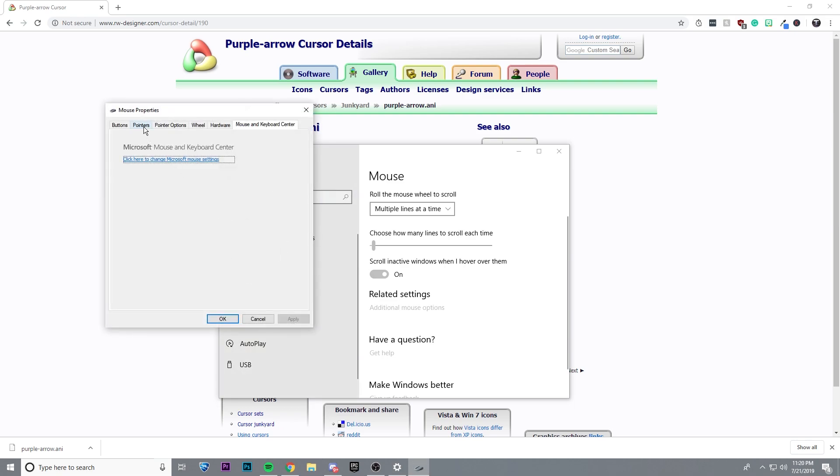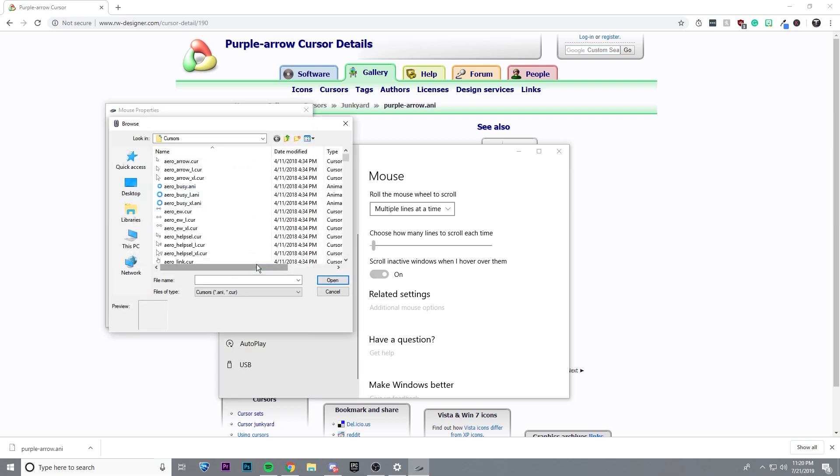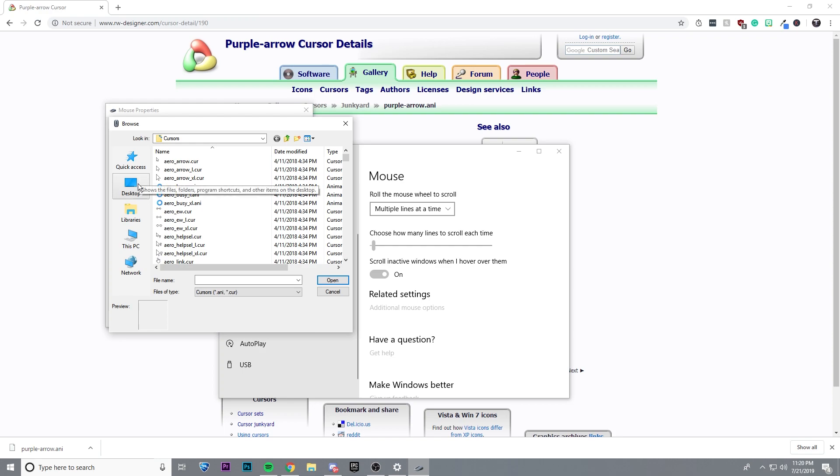Go to the pointers section, click browse, and then you're going to want to find wherever you downloaded the cursor.